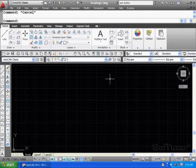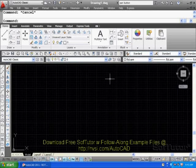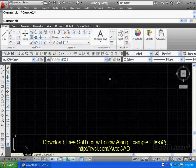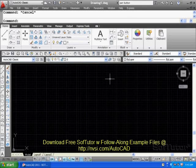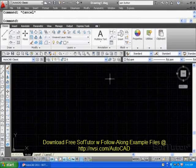Throughout the SoftTutor examples, I will use both the left and right mouse buttons, and also the middle mouse button for panning and zooming.